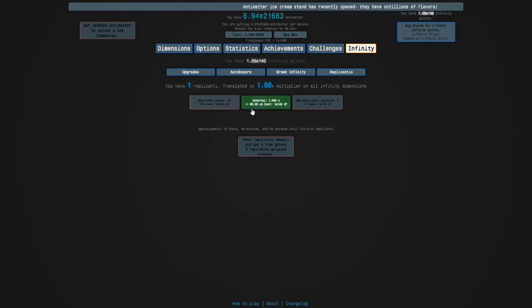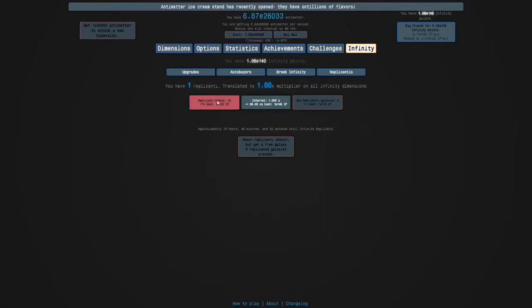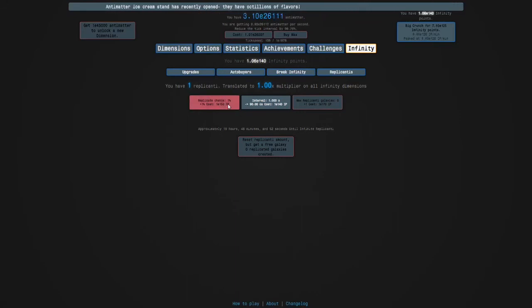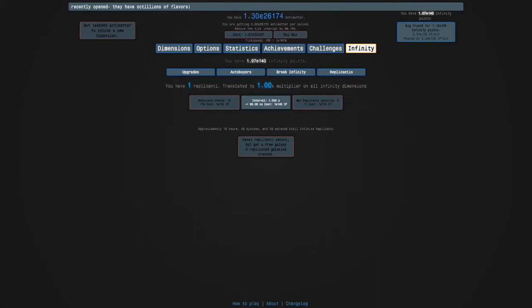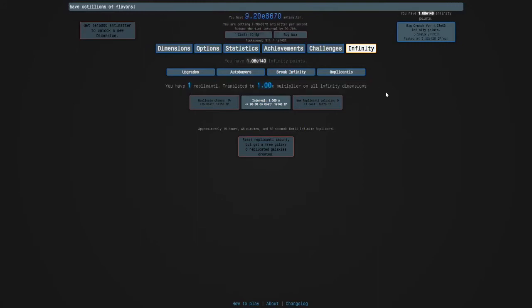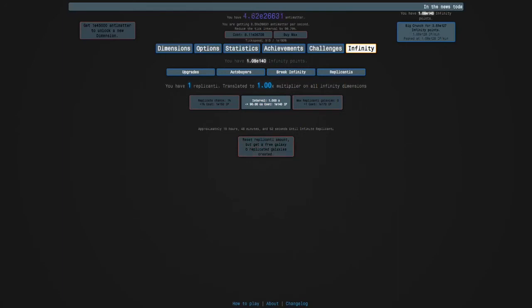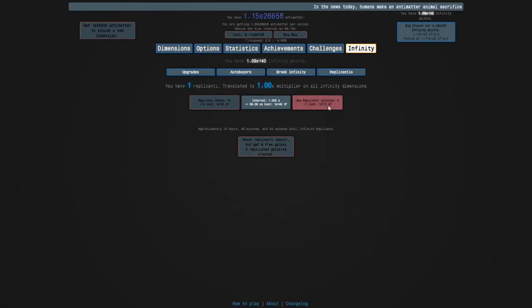Every interval which is one second, each replicanty has a one percent chance to replicate. The amount of replicanti you have is translated to a multiplier on your infinity dimensions, and then when you get infinity of them, 1.8E308, they cap but you can reset them for a free galaxy and you can do that as many times as you've bought this upgrade.